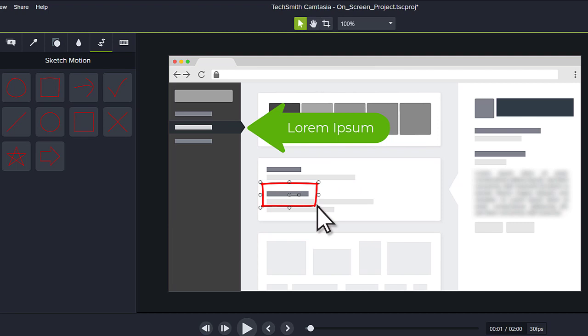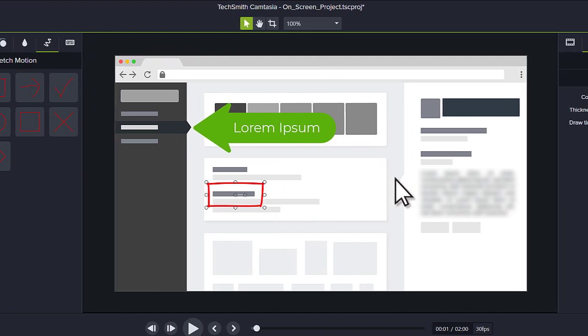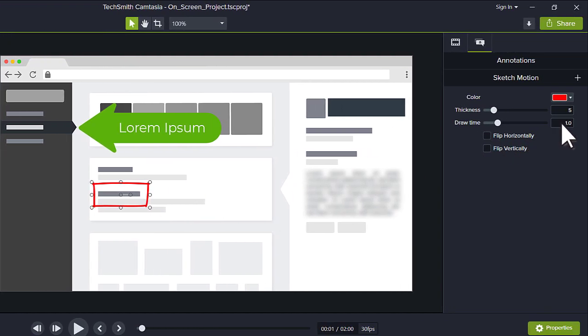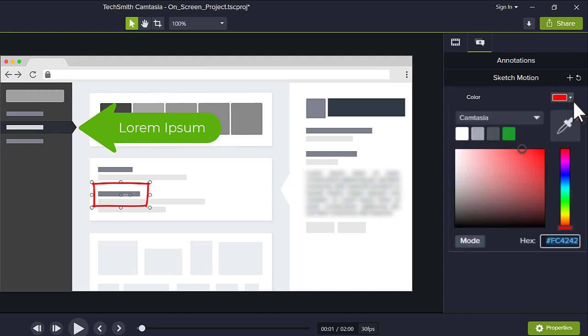To adjust the amount of time it takes to draw the callout, change the draw time in the Properties panel. While we're here, let's change the color to match our callout, then preview it.